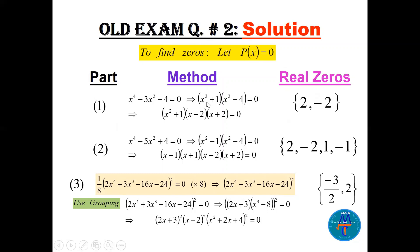Since x squared plus 1 gives plus or minus i in complex numbers, we leave it. The real zeros are only 2 and minus 2. For comparison, if we change the coefficients to minus 5x squared plus 4, we get x squared minus 1 and x squared minus 4, both factorable, giving four real zeros: 1, minus 1, 2, minus 2.